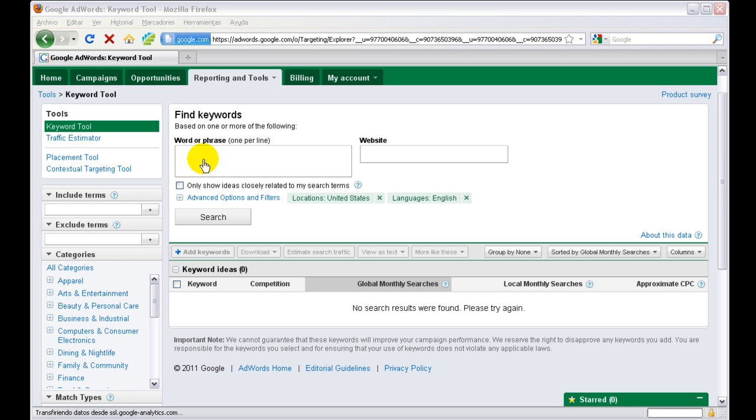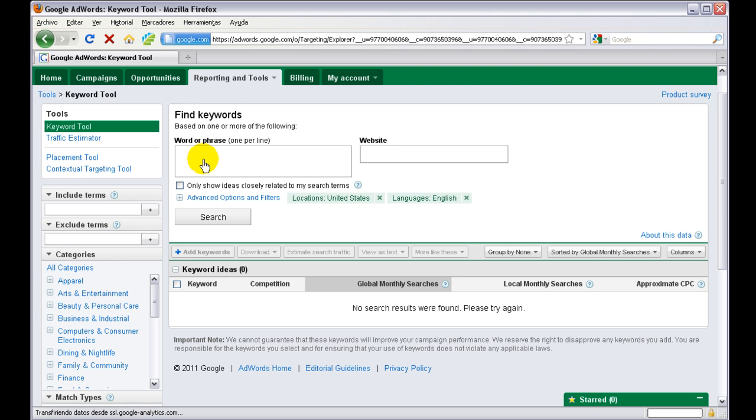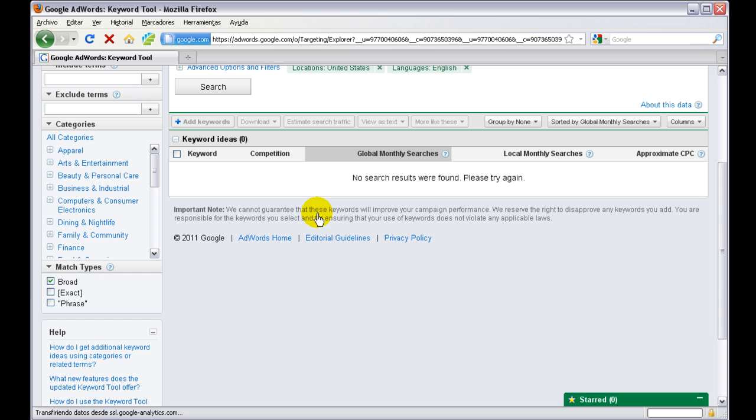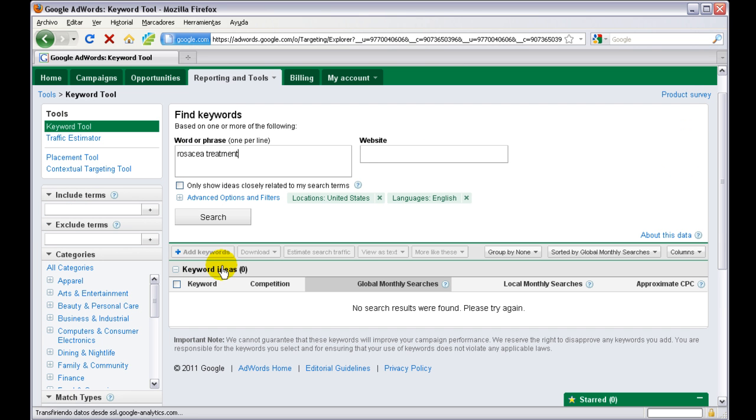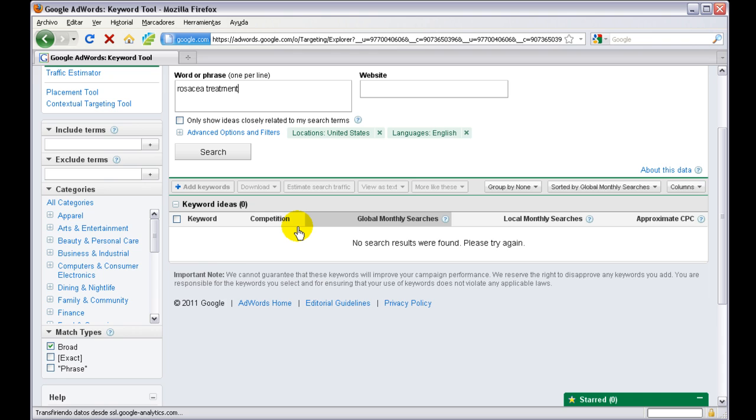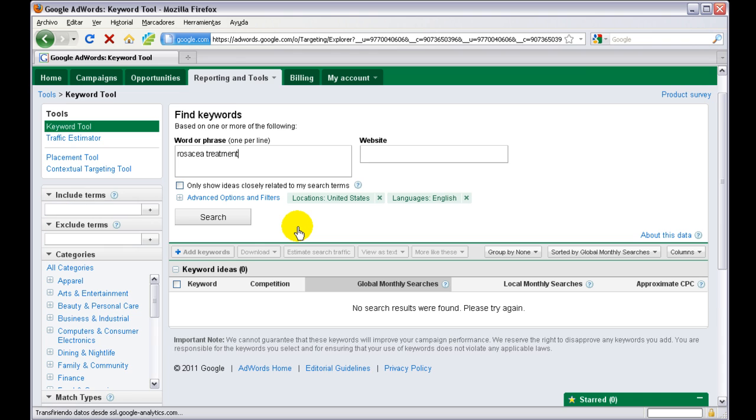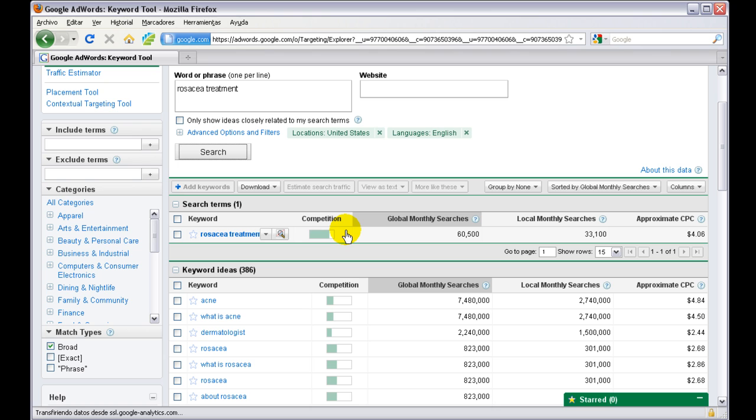I always start my keyword research here at the Google Keyword Tool. What I do is put my seed keyword here. Make sure the match type is set to broad. We're going to start with match type broad so Google gives us more keyword ideas, and then we hit search.